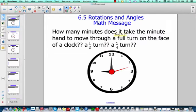Today we're going to be switching from division for a little while to work on angles. You'll notice that there are a lot of similar concepts, especially when you're talking about breaking a circle into pieces.